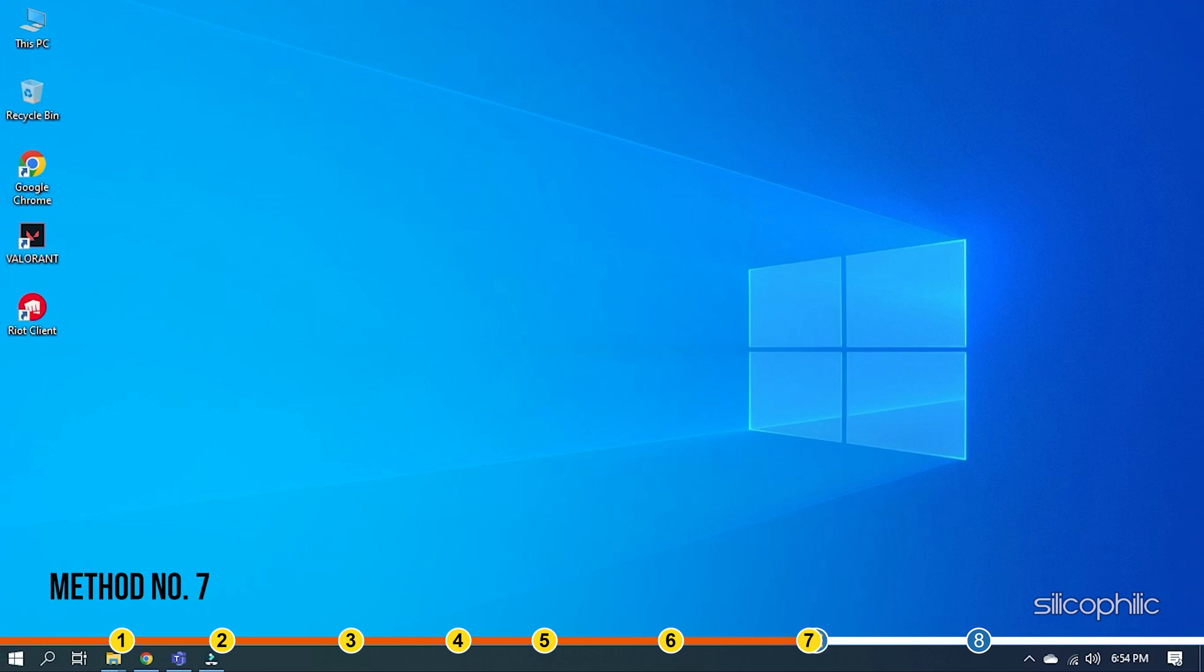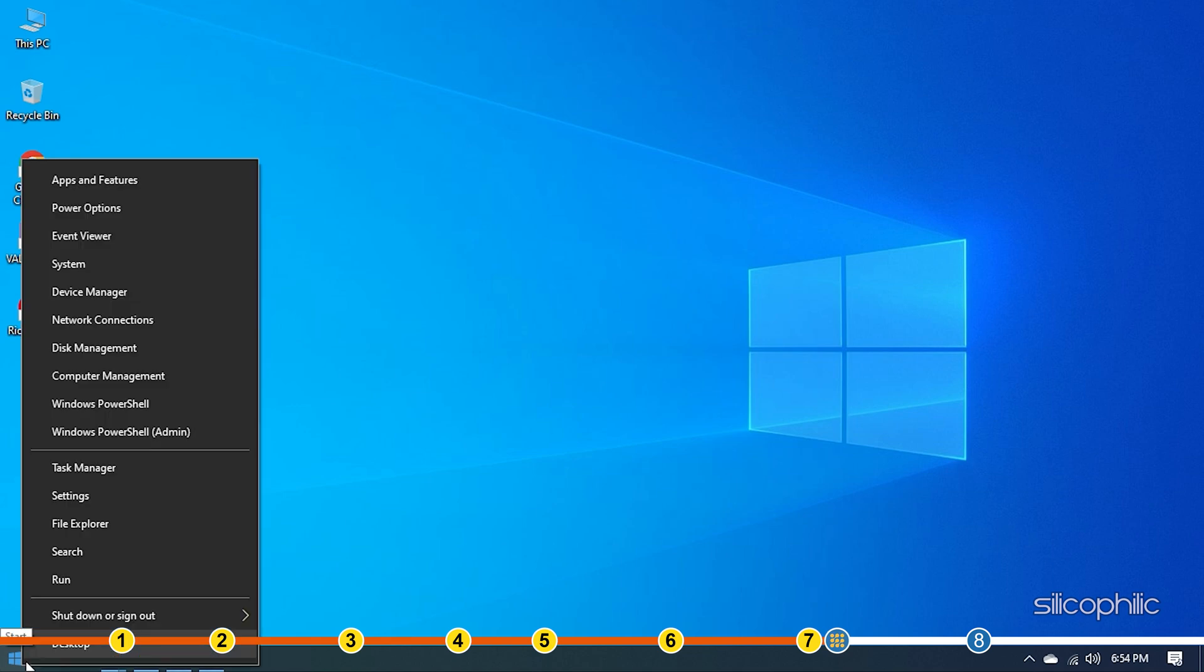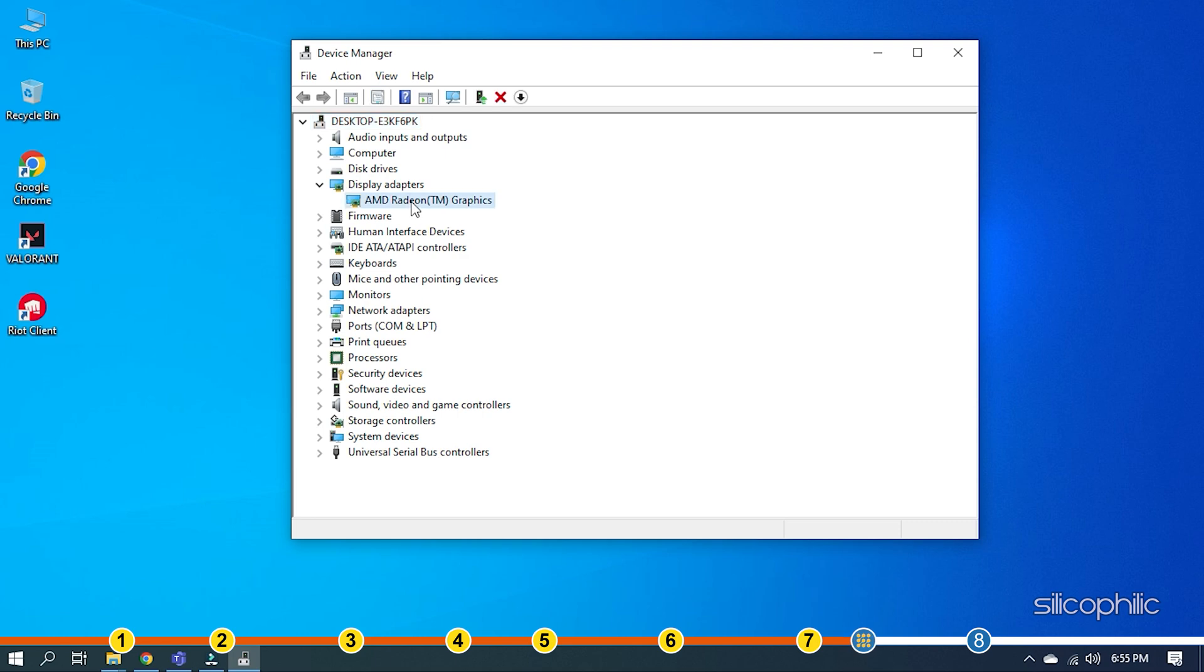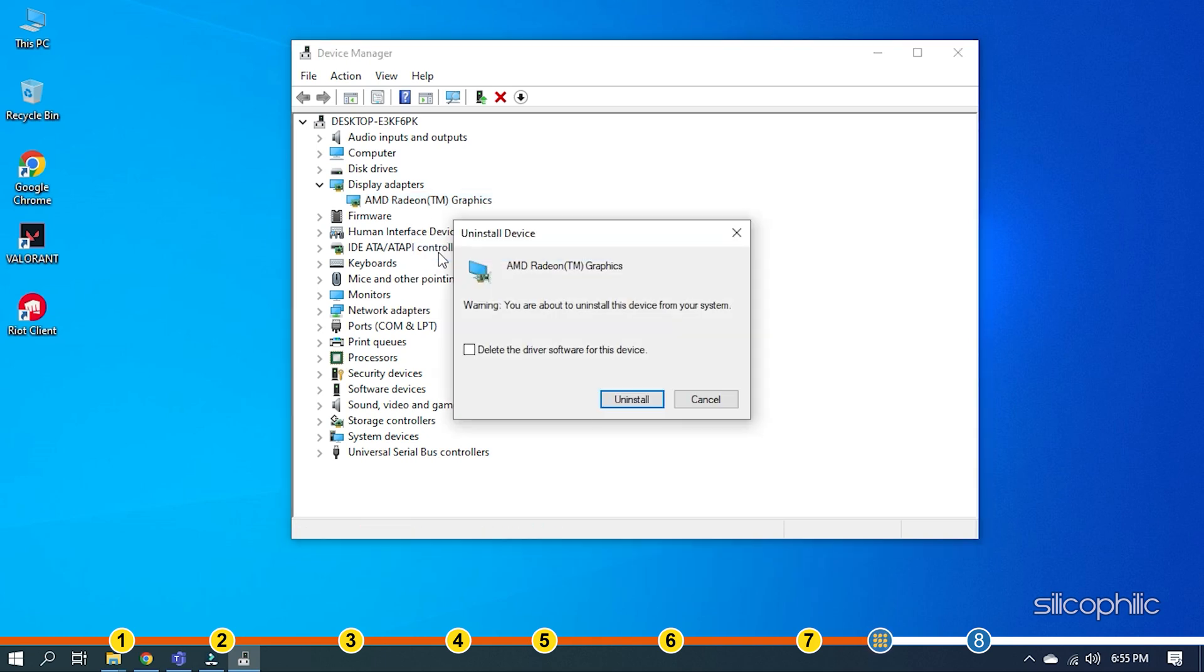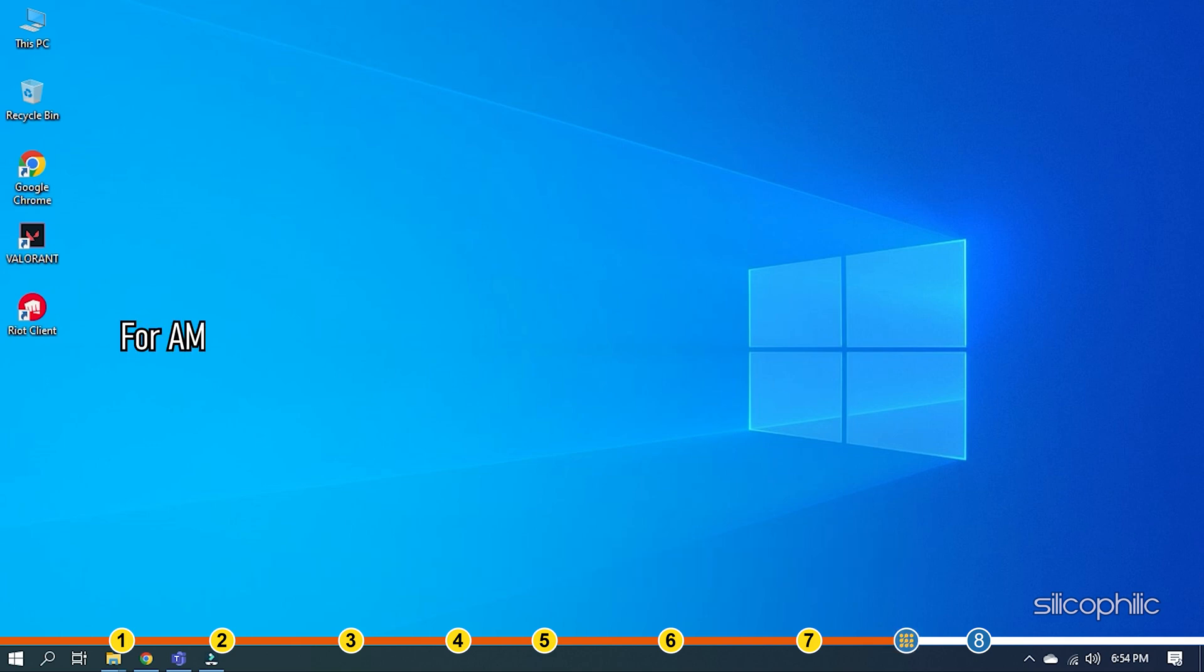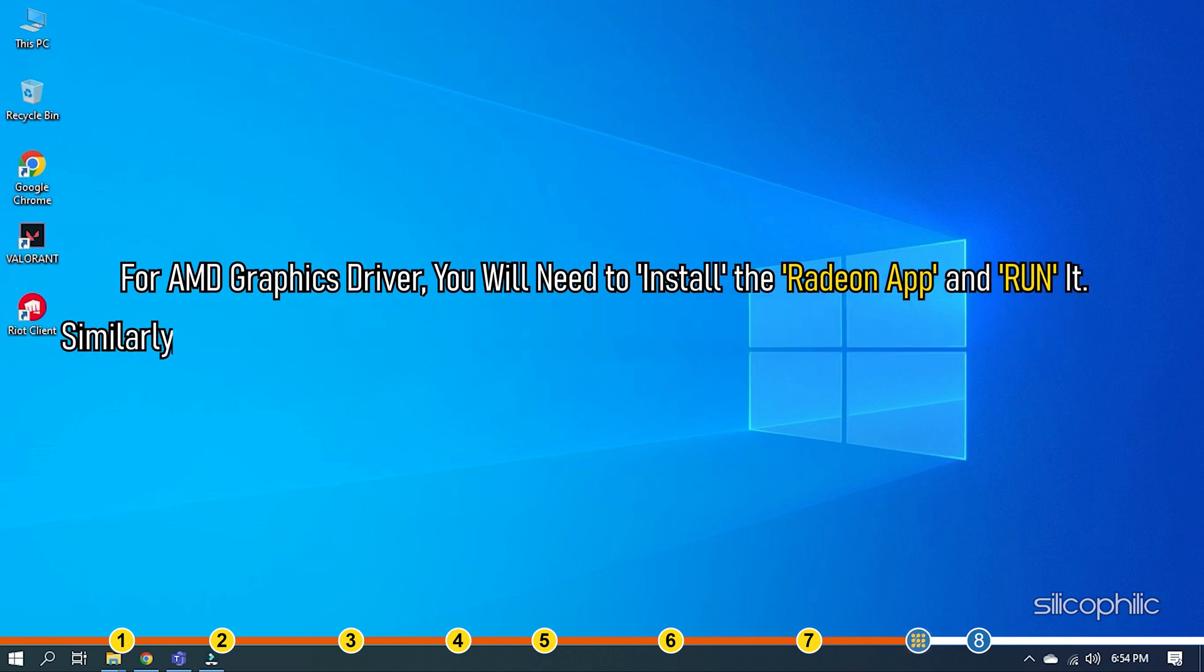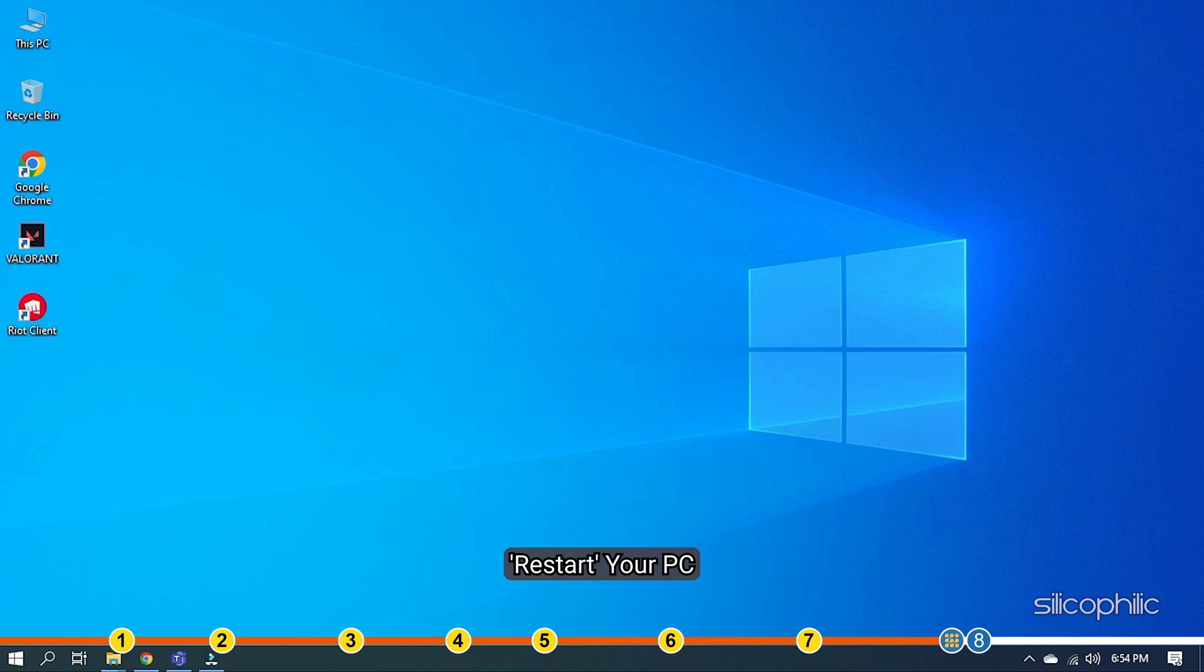Method 7. If the previous solution didn't work, then you can try reinstalling the Graphics Driver. Right click on Start and select Device Manager. Expand Display Adapters and right click on the Graphics Driver. Select Uninstall Device and follow as shown. After the driver is uninstalled, you will have to install it. For AMD Graphics Driver, you will need to install the Radeon App and run it. Similarly, for NVIDIA Graphics Drivers, you will need to install the Geforce Experience. Running these apps will automatically detect that the Graphics Drivers are missing and they will download and install them automatically. Restart your PC once the drivers are installed and run the app again to check for any updates. If any update is available, download and install them.